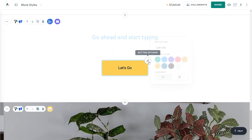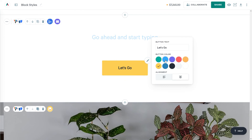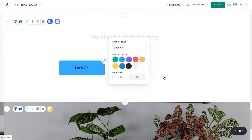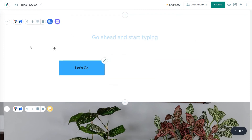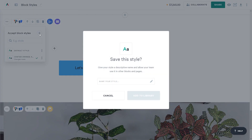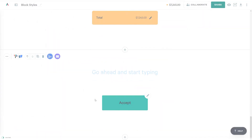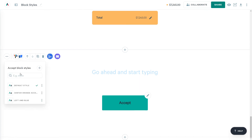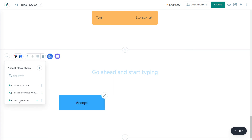Lastly, in the Accept block, I can use the Style menu to change the color and alignment of my Accept button. You can also save block styles and reuse them in the future. Once you've made your tweaks, click on that Style Library icon and you'll be able to save what you've created. Later on, if you want to reuse that style in another block, you can head back to the library and choose your style. And that's block styles in a nutshell.